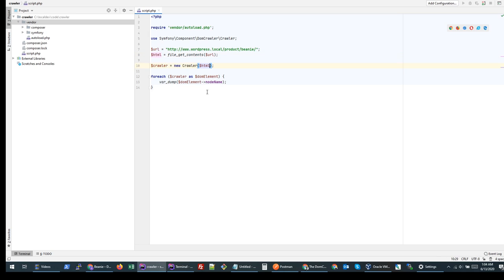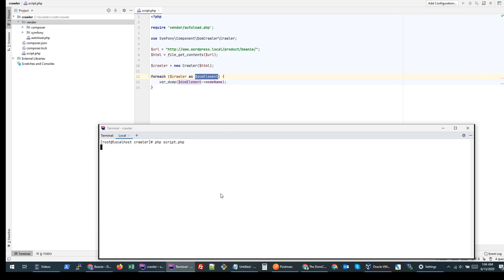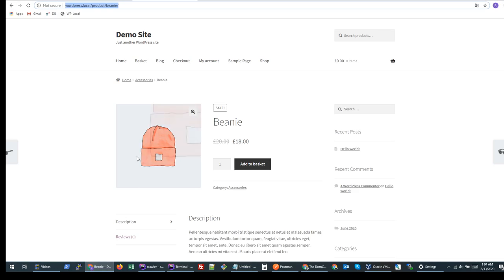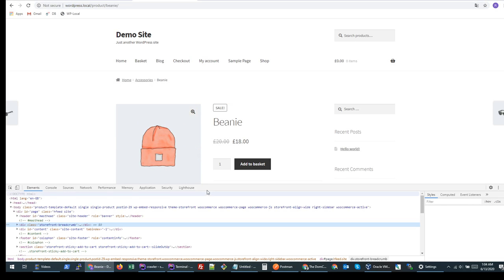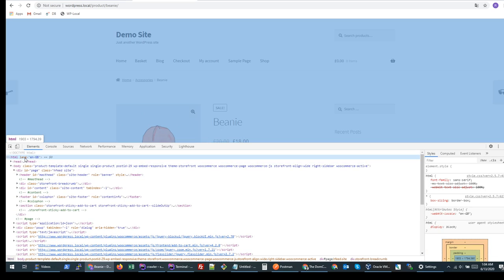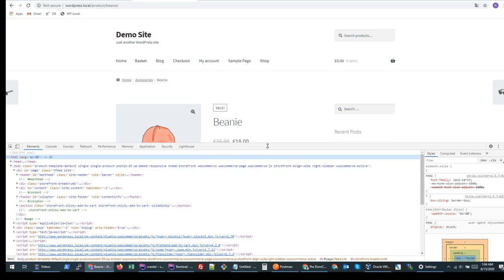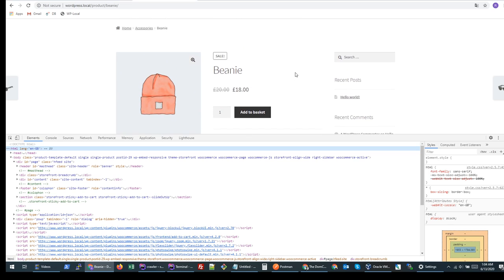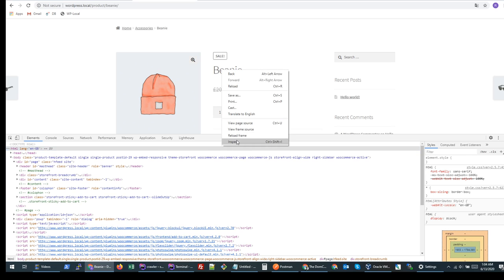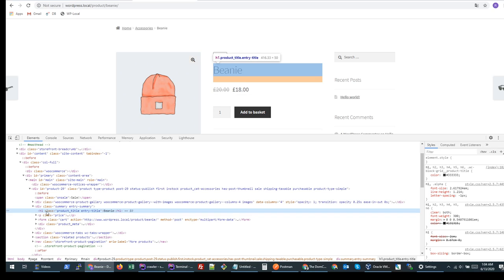To get the HTML, I'll use the file_get_contents function with this URL. Once I have this HTML, I'll put it inside the crawler. Let's view how many elements it is able to see. My page also has this HTML node, so it's just giving the parent node only. What we can do is start looking into the nodes we are interested in. Let's say we want to retrieve the title — if I inspect this one, I'm after this h1 tag which has a class product_title.